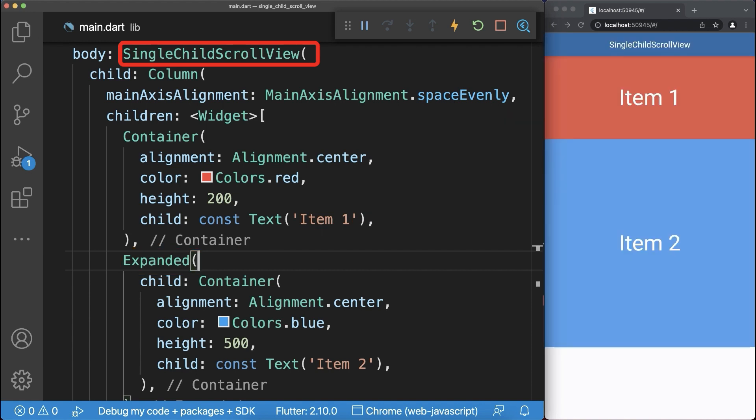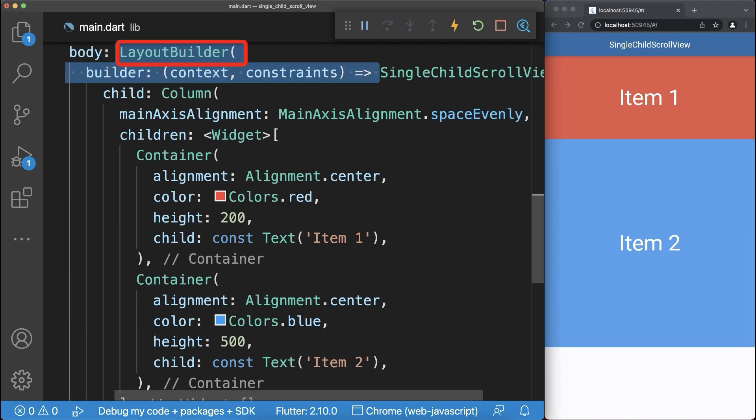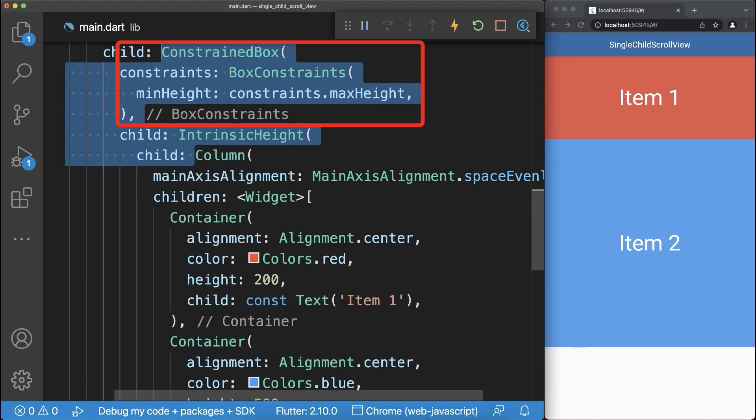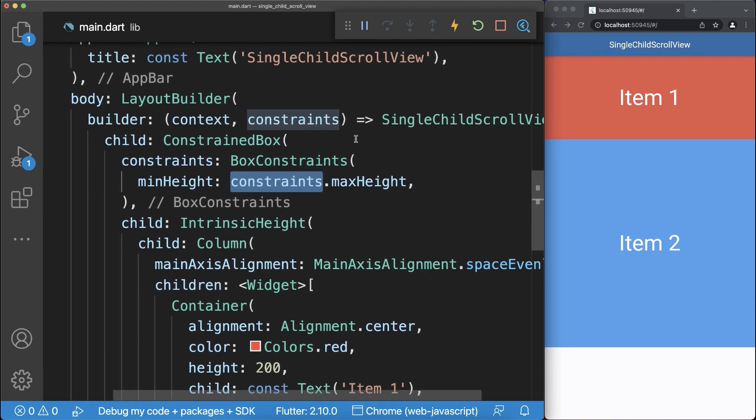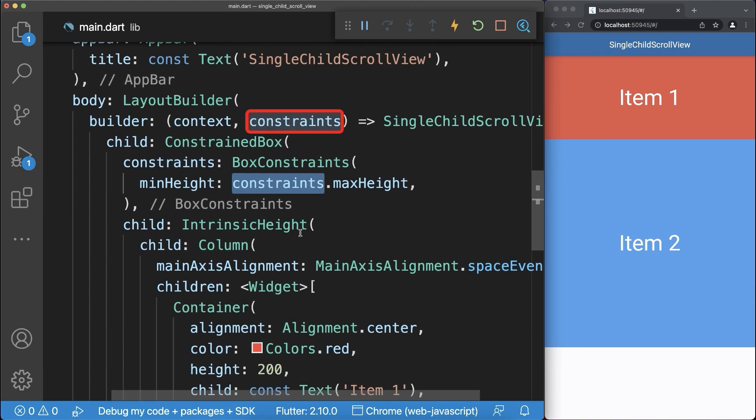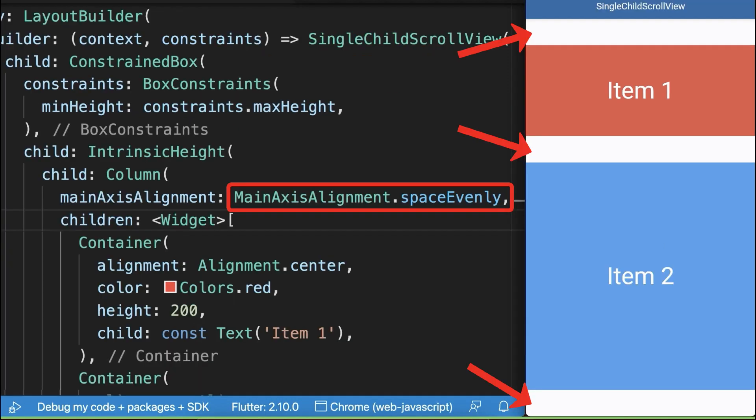Simply wrap a layout builder around the single child scroll view, and around the column you wrap then a constraint box with the constraints that you get from the layout builder and also an intrinsic height widget. As a result, you can use the main axis alignment space inside a scrollable column.